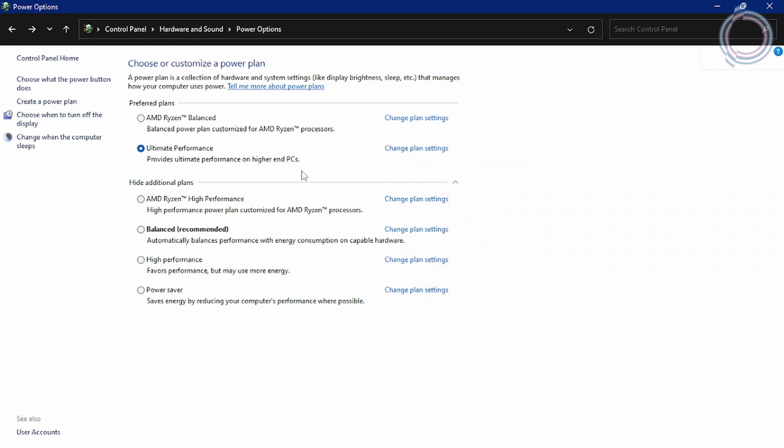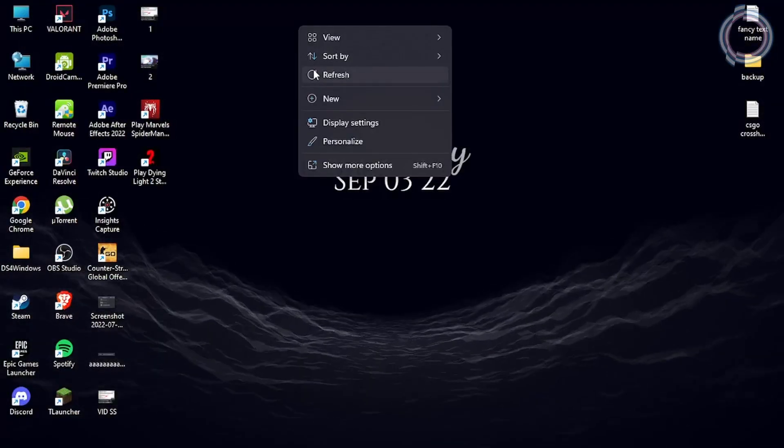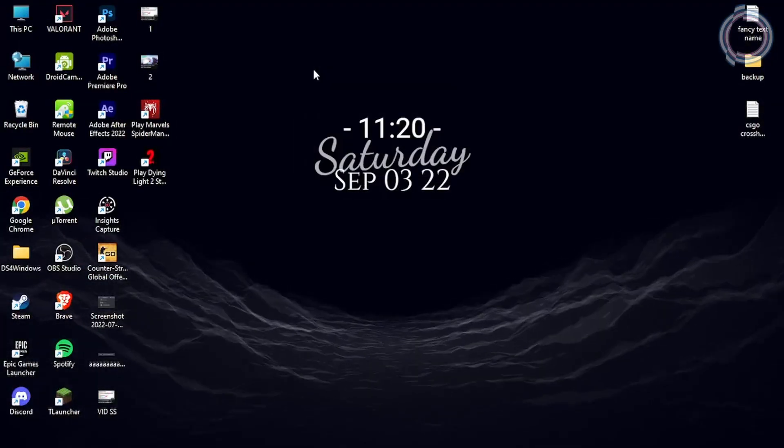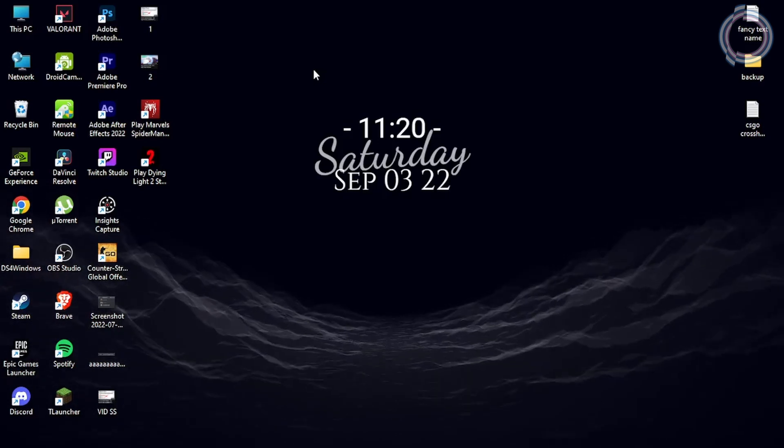And this ultimate performance power plan is not really a problem for PC users. But if you are a laptop user, all the fans of your laptop, your laptop is going to become a jet.